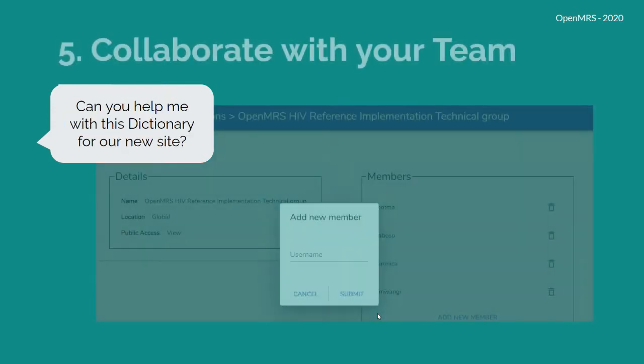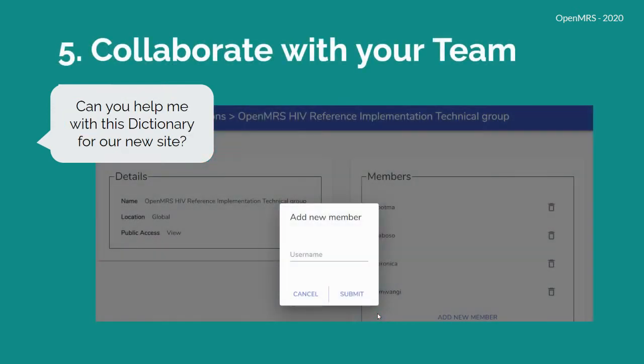And finally, imagine collaborating with your team. Imagine asking your colleague in another country, hey, can you help me with this dictionary for our new site, and making it as easy as adding them to a project you're collaborating on in the tool.